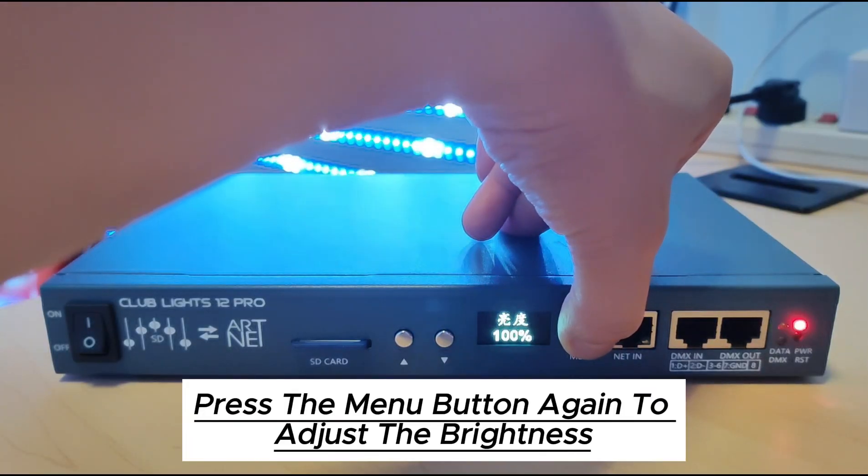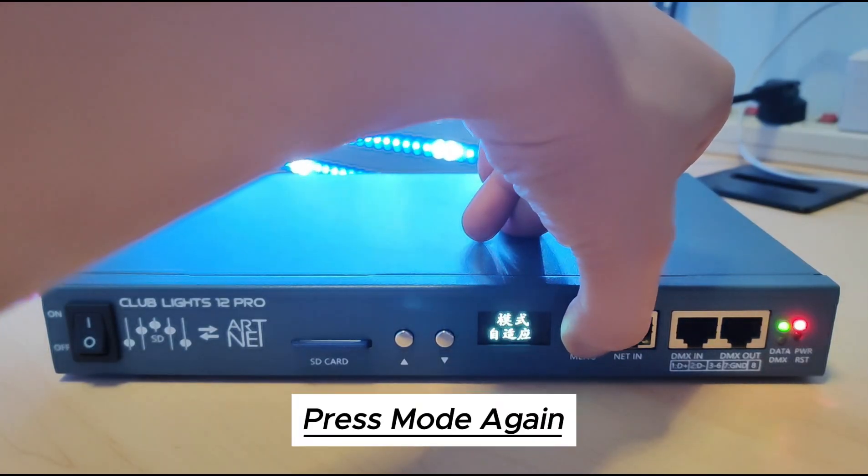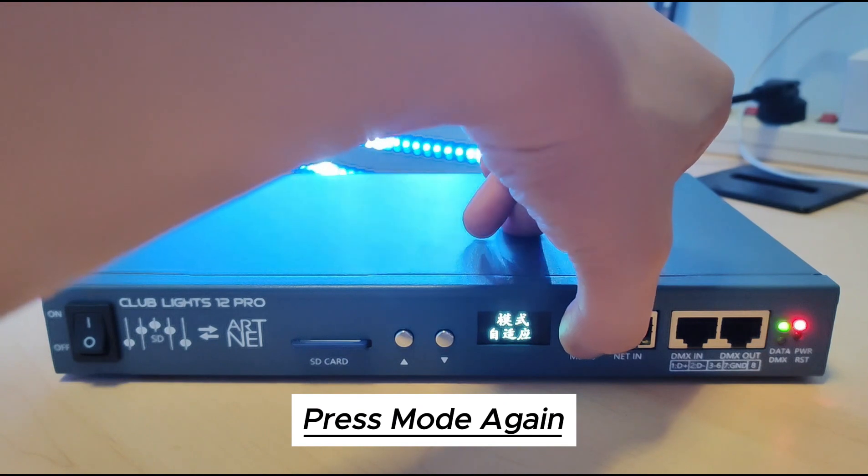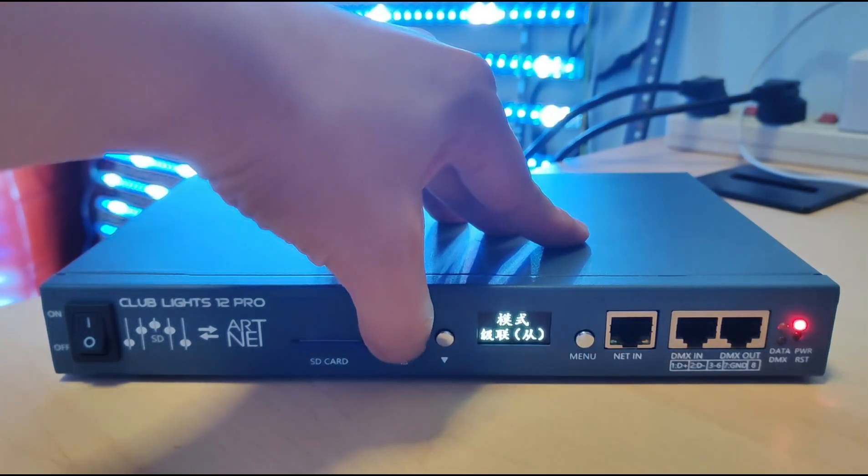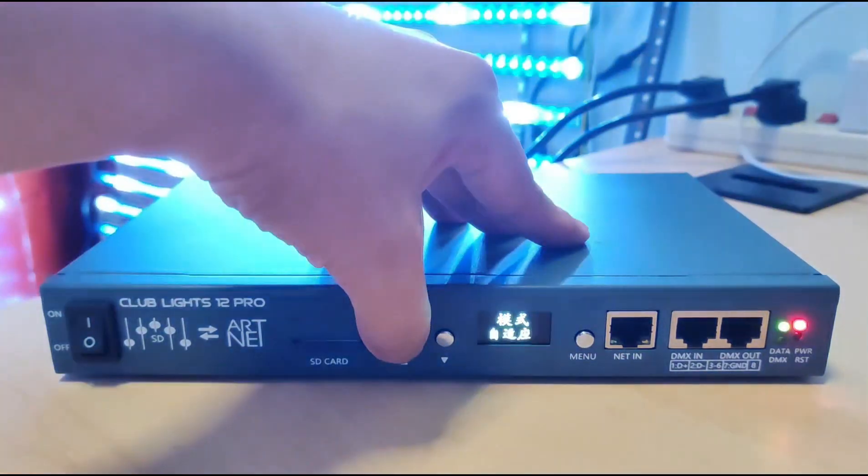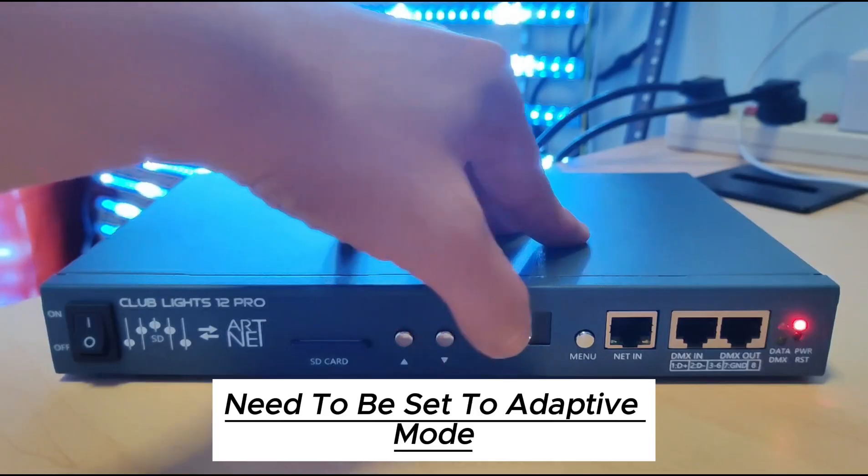Press the menu button again to adjust the brightness. Press speed again. Press mode again. Mode is more important. Needs to be set to adapting mode.